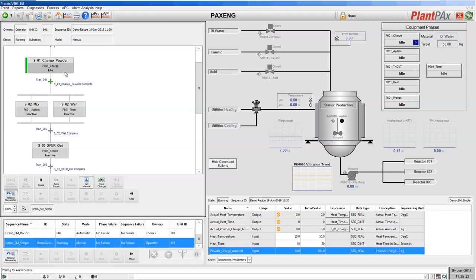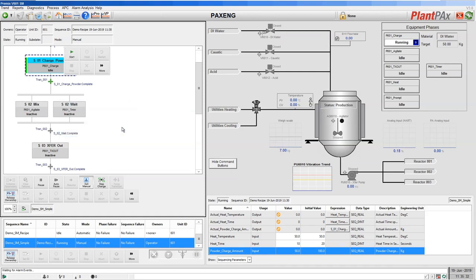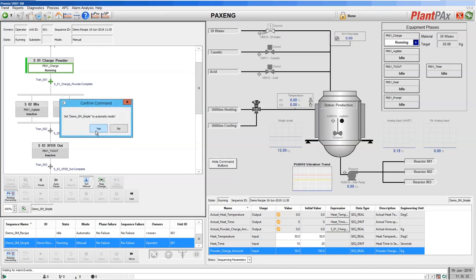So in order to do that, we click on our step. We tell that step to start. And then we exit manual mode so the sequence manager will then continue with automatic operation.